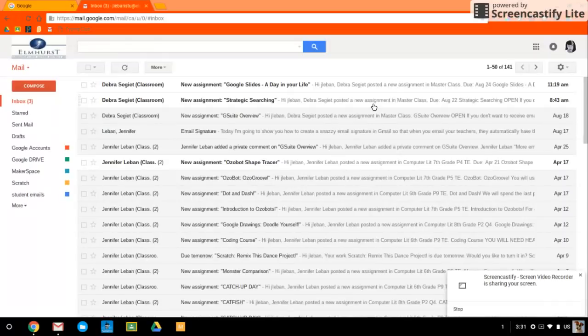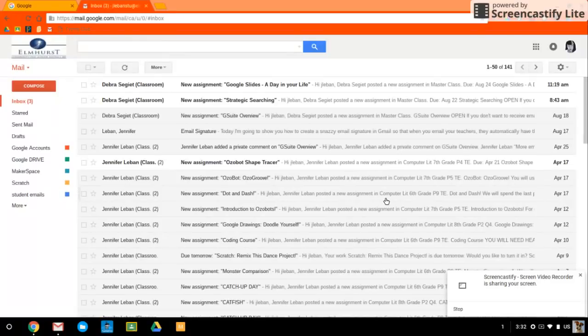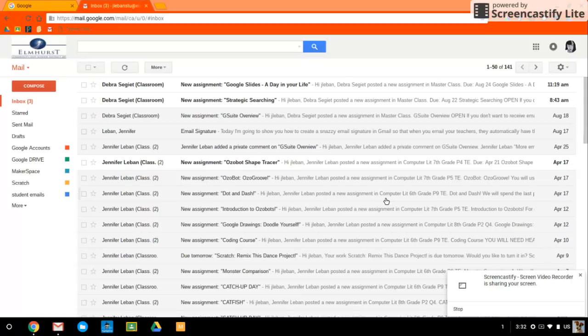Well, Gmail has a really awesome function in it called filters and you can use filters to help not only categorize your emails and organize them, but then you can select them in bunches and choose to either archive or delete them.